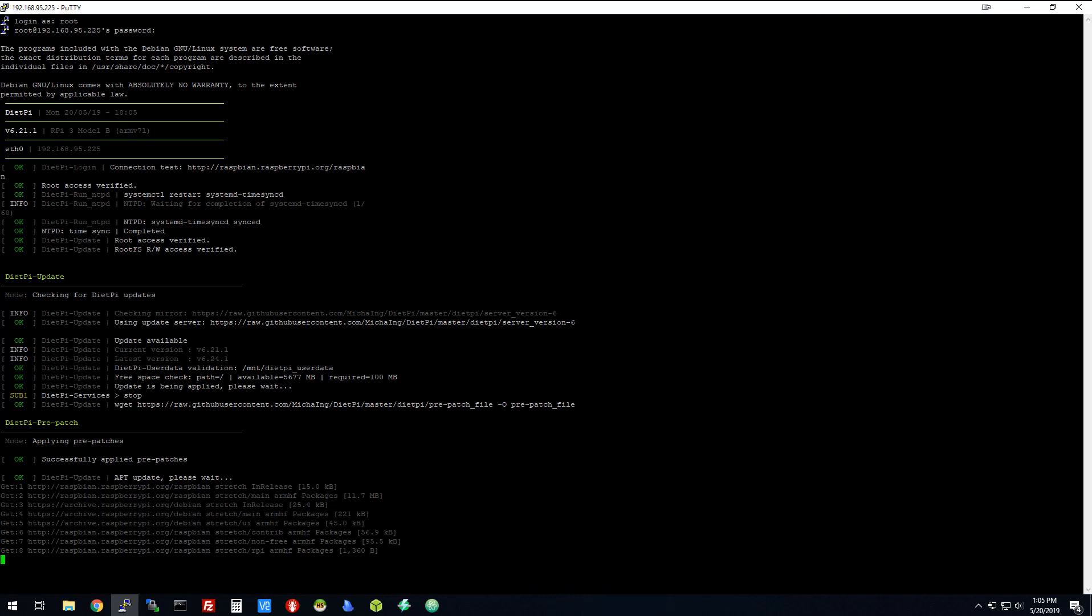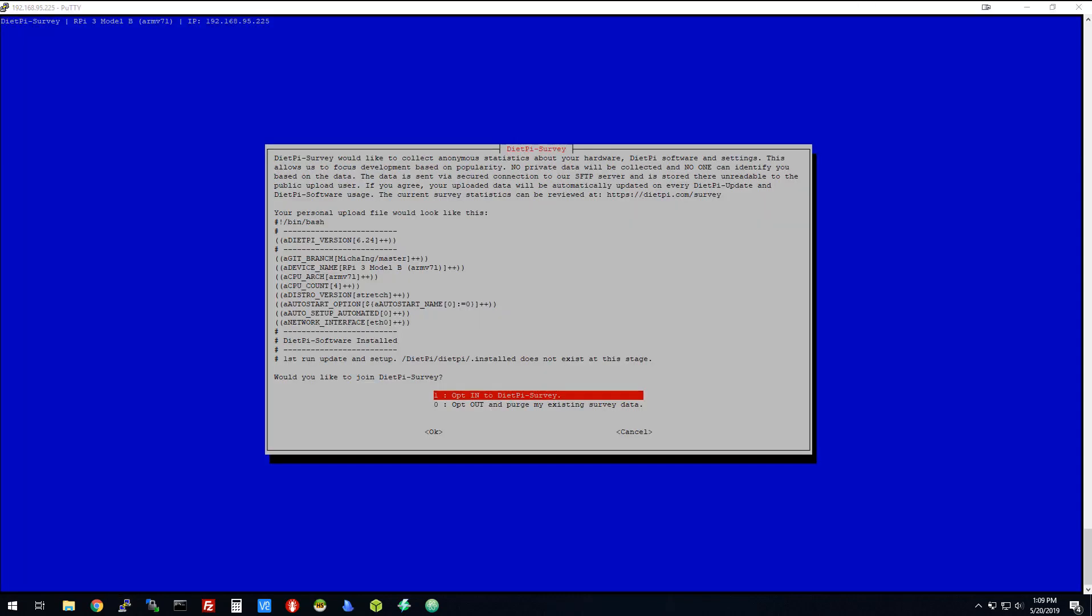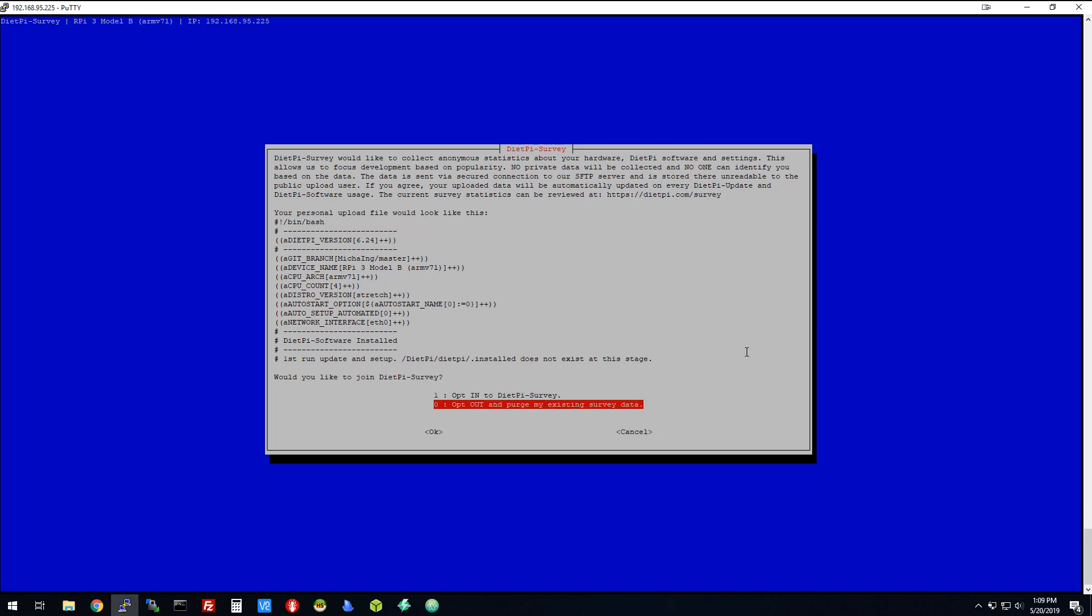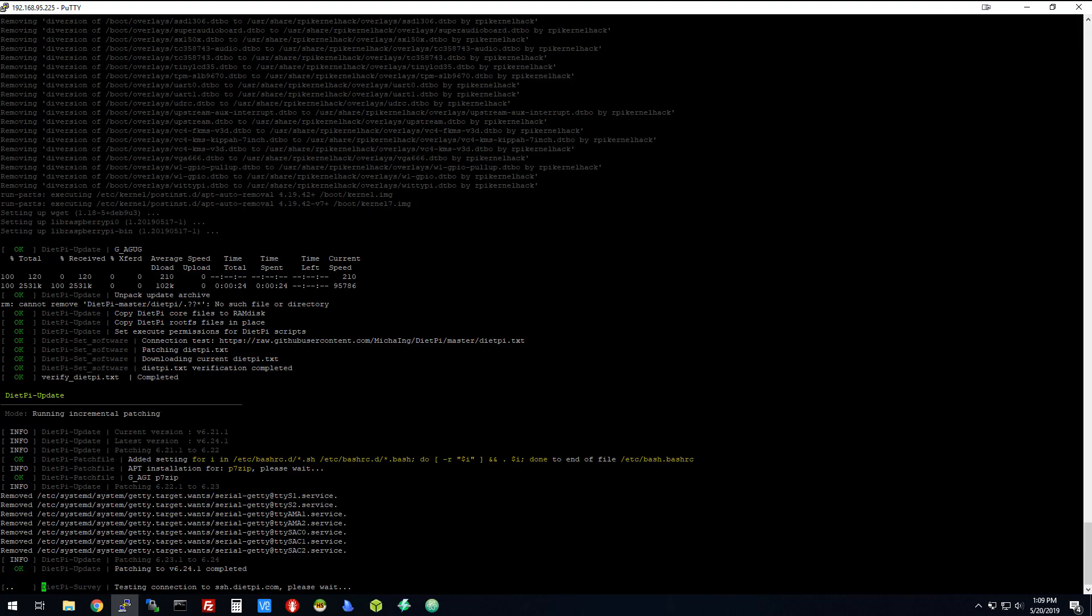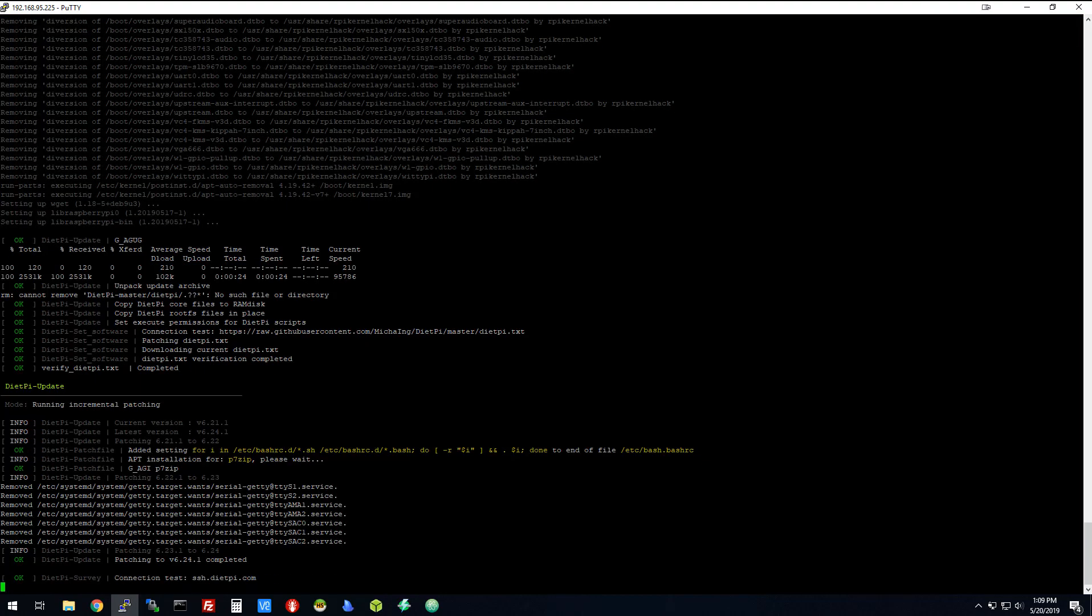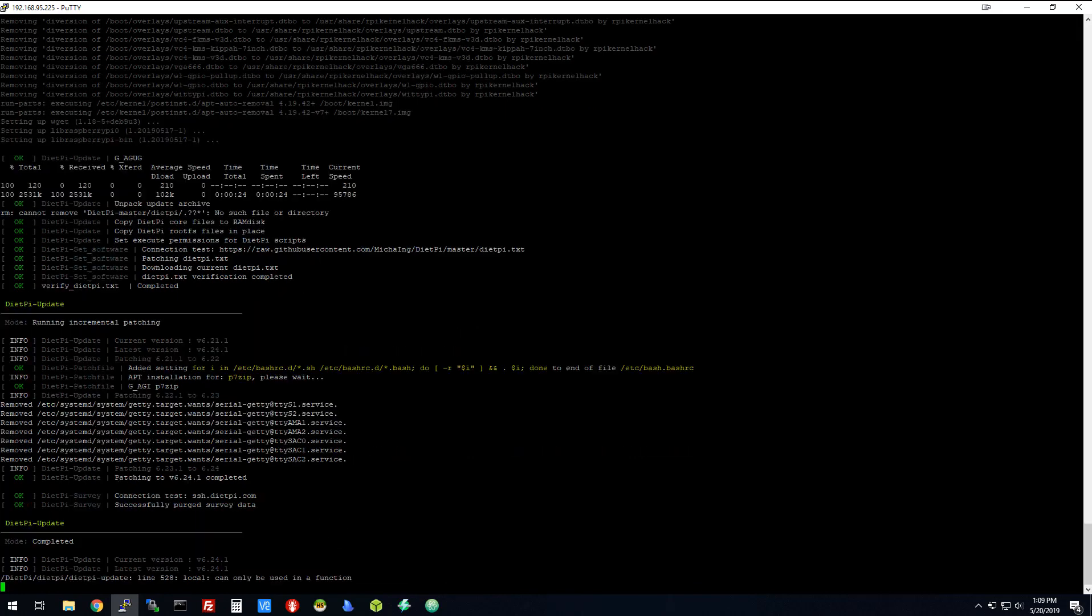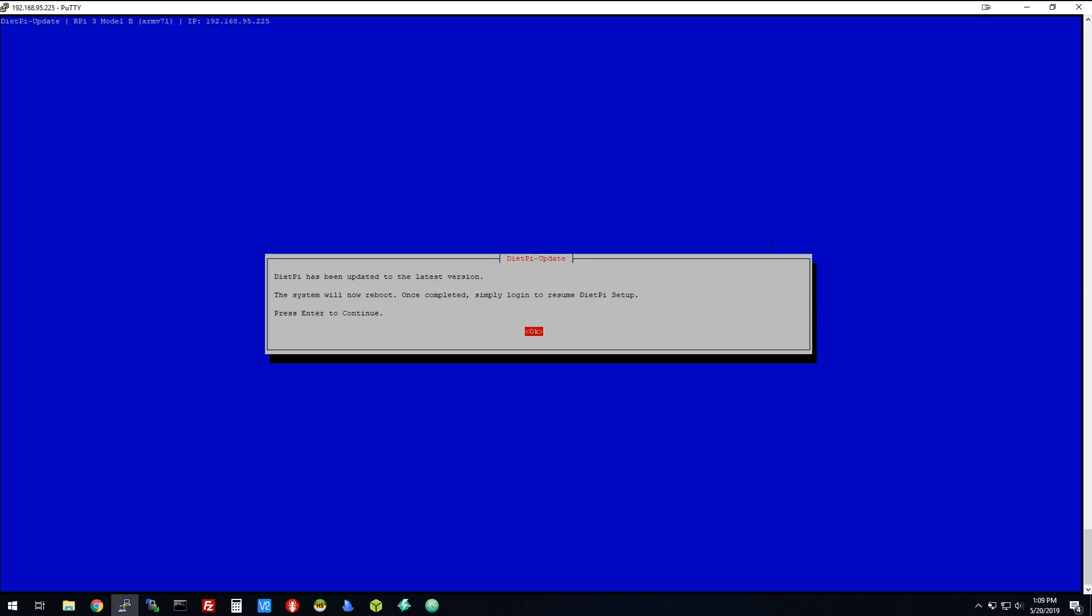It's going to go through and do some more Linux-y stuff. I'm not going to make you watch all that. After about five minutes, it'll come in here and ask you if you want to do a survey. You can choose to do the survey or not. I'm going to opt out on this situation. And then we're going to go through and see a bunch more things happen. Now it says it's updated.